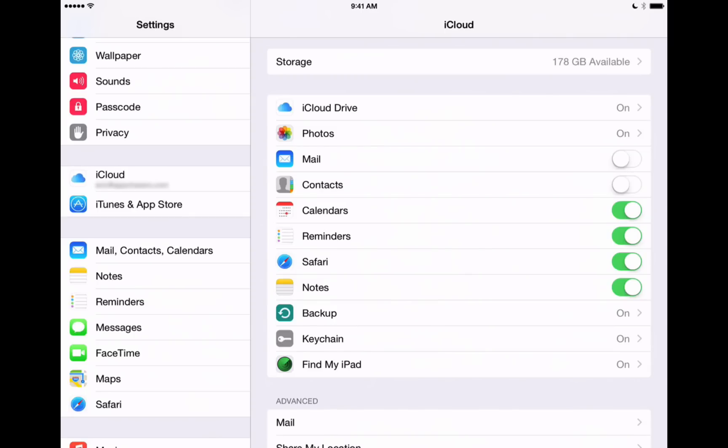But let's skip down to mail, contacts, calendars, reminders, safari, and notes. Those are all different features of iCloud and different services that you can sync across your devices. For example, if you use iCloud for mail, you can have the same email show up on your different devices. The same with contacts.